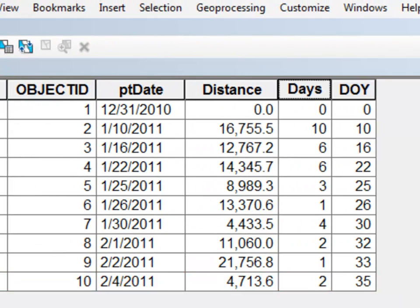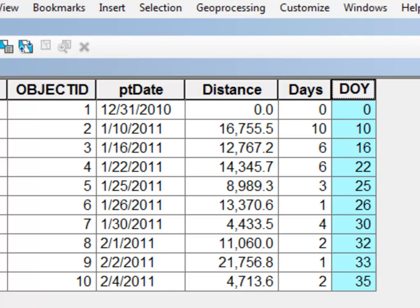Okay so in this example we actually have two field calculations. One is we calculate the day of the year as a function of this date field. And then once we have the day of the year as a function of this date field.